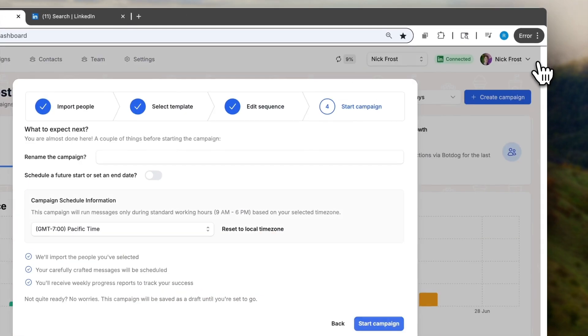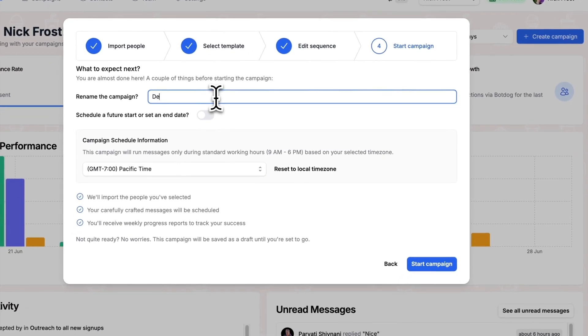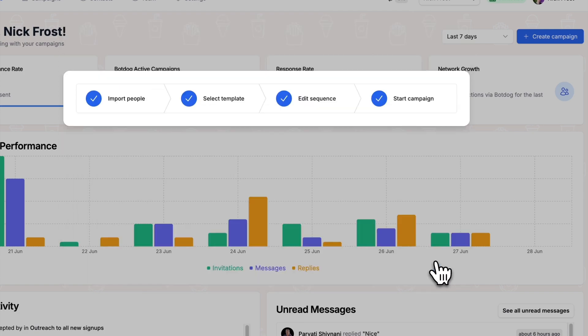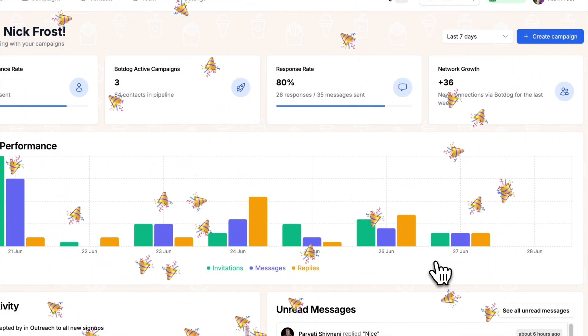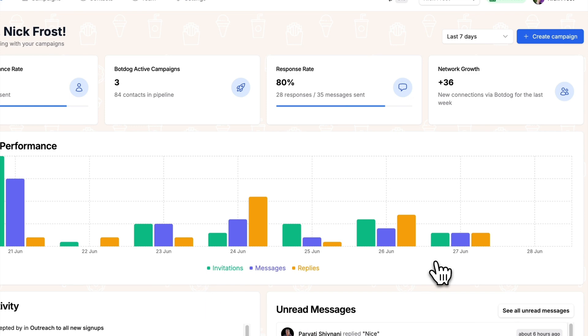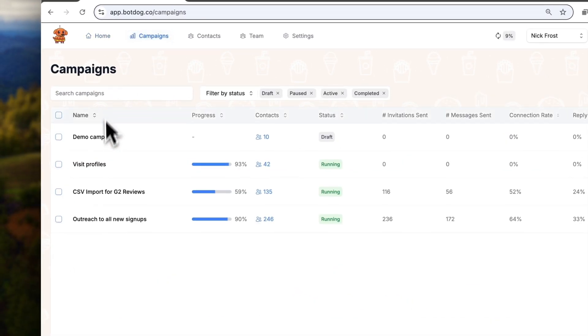Alright, then I decide on a name for my campaign and that's it. BotDog will now be running for me in the background and sending invitation messages to those people.